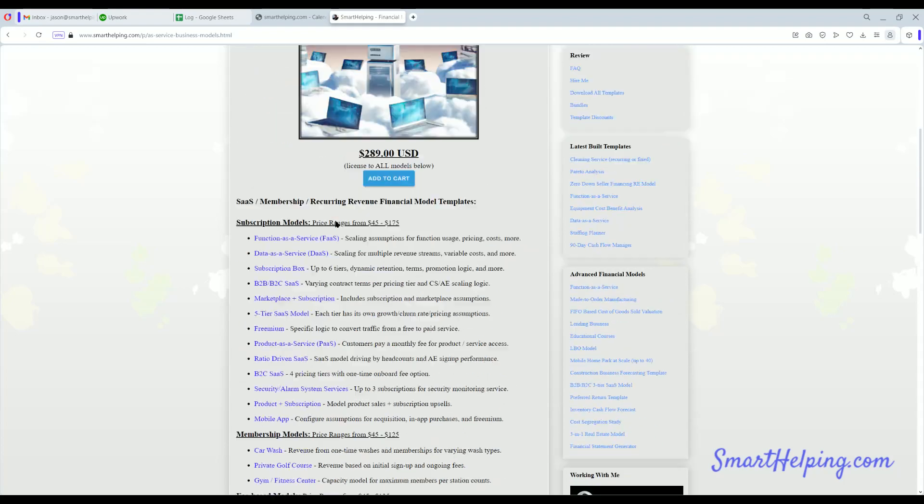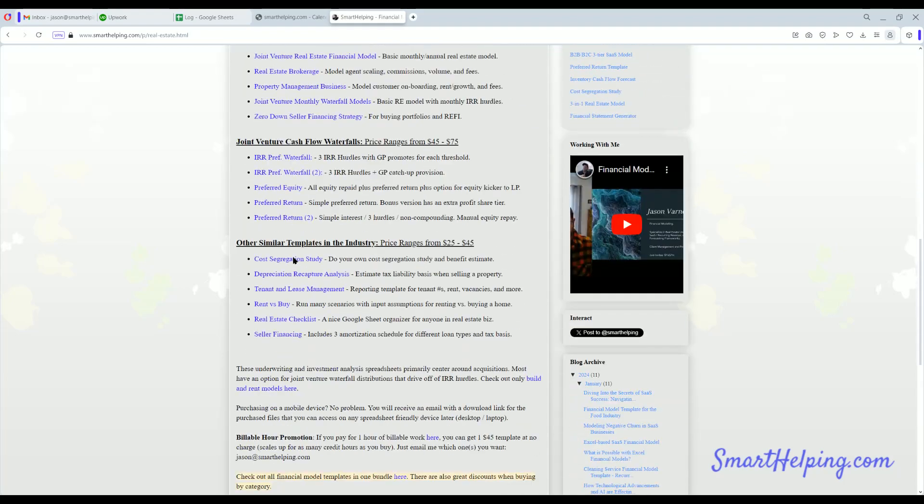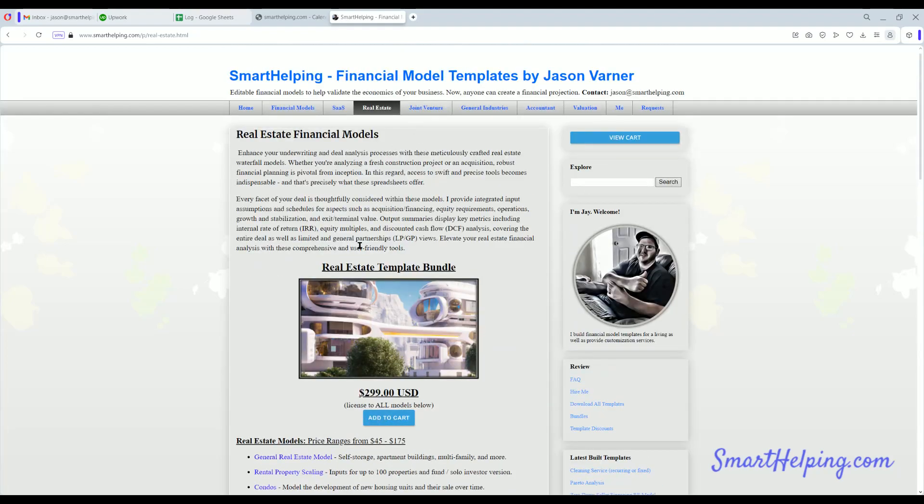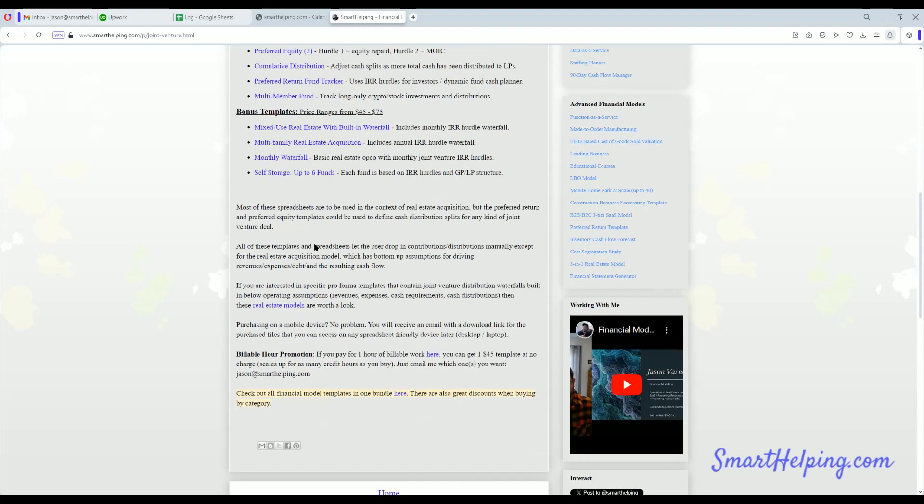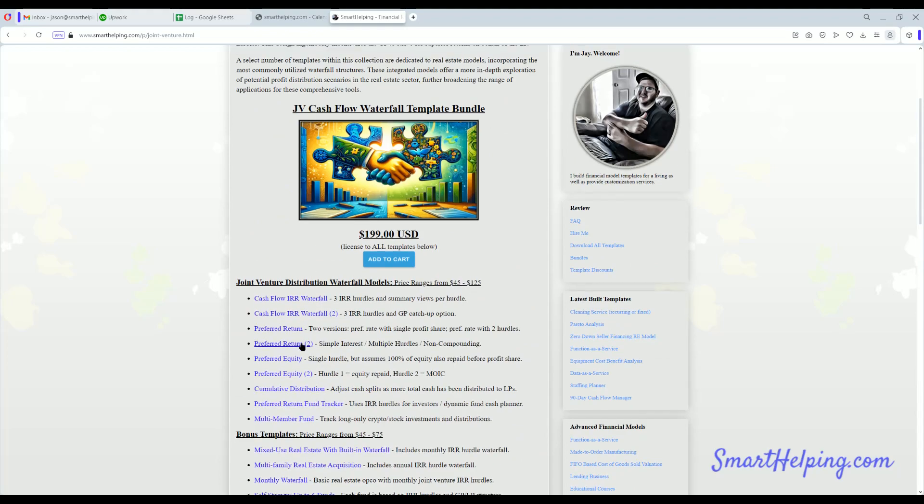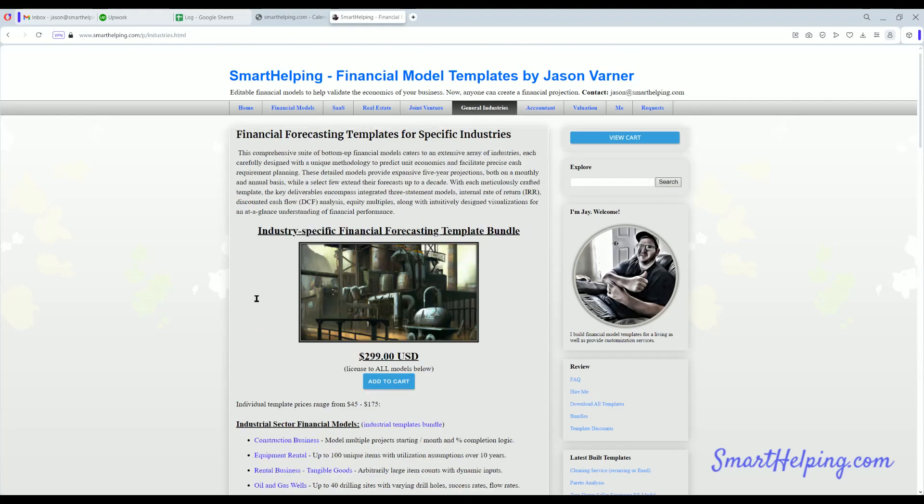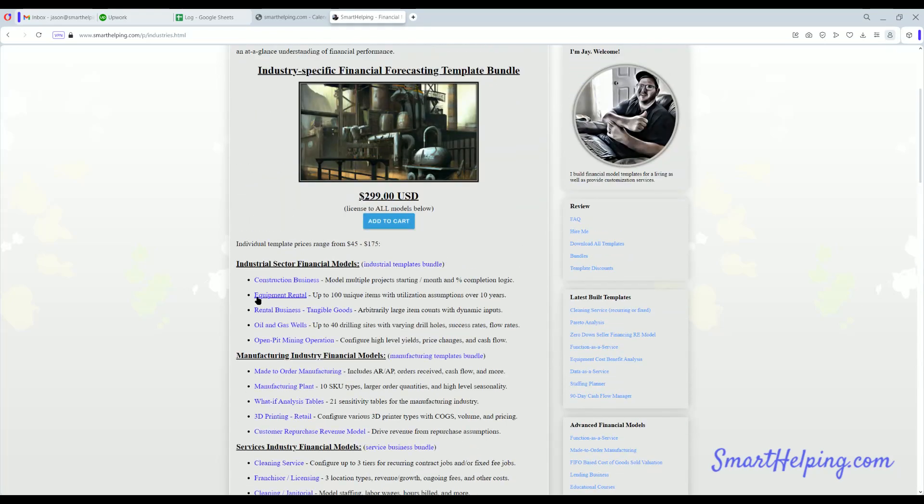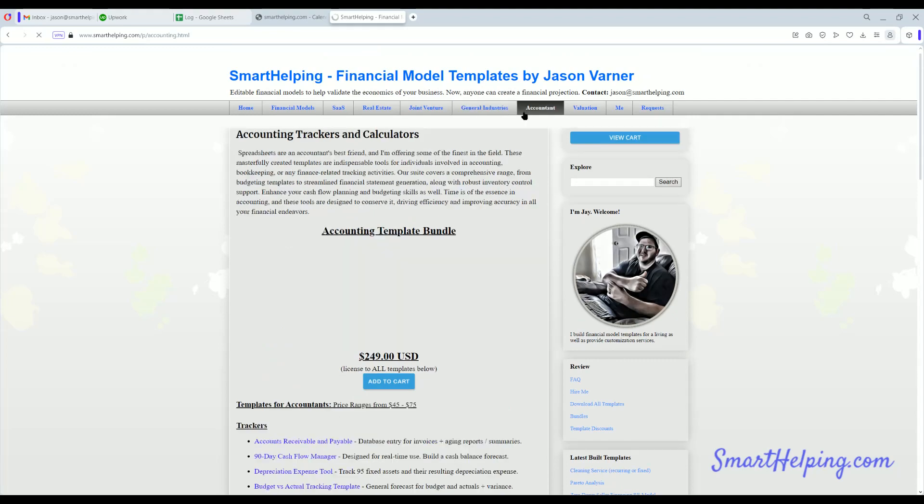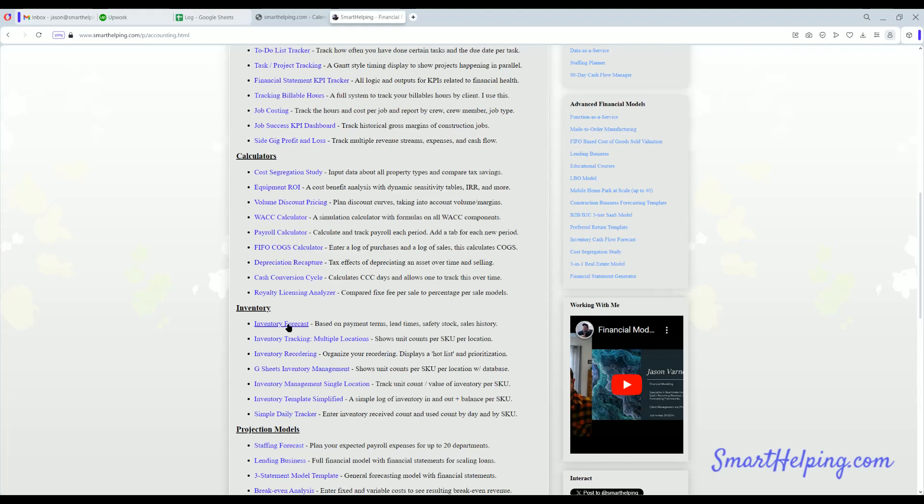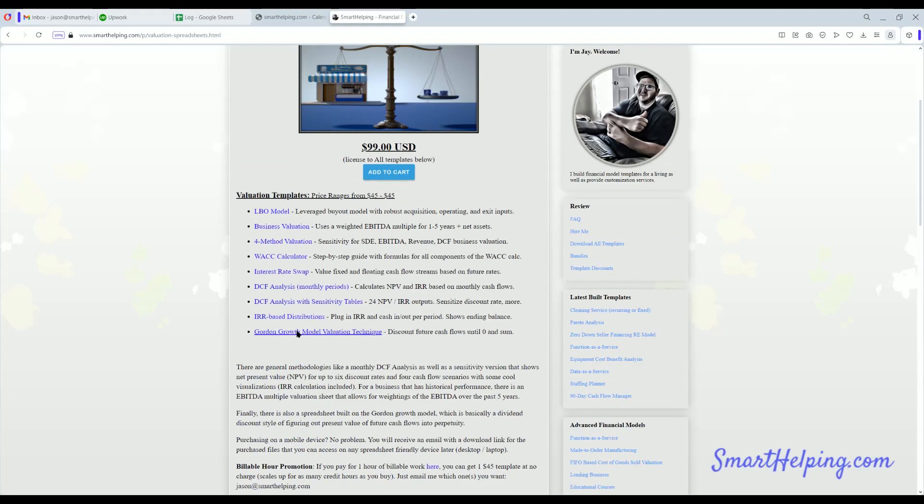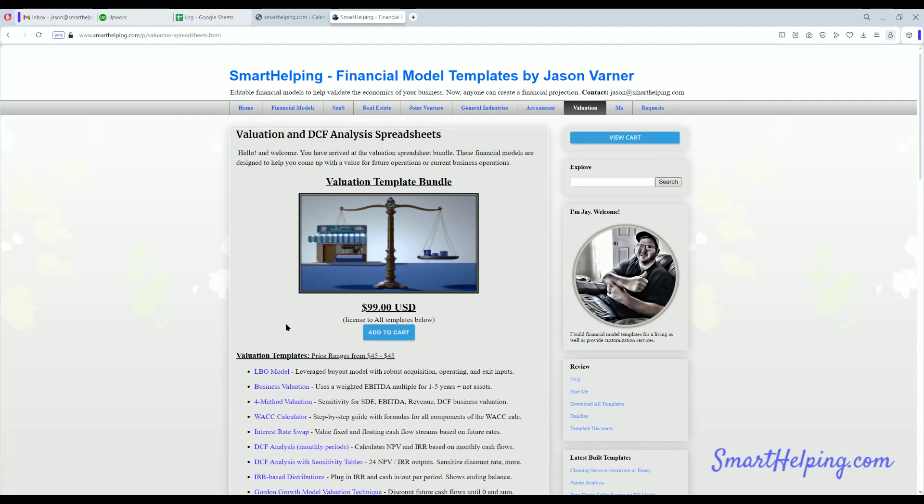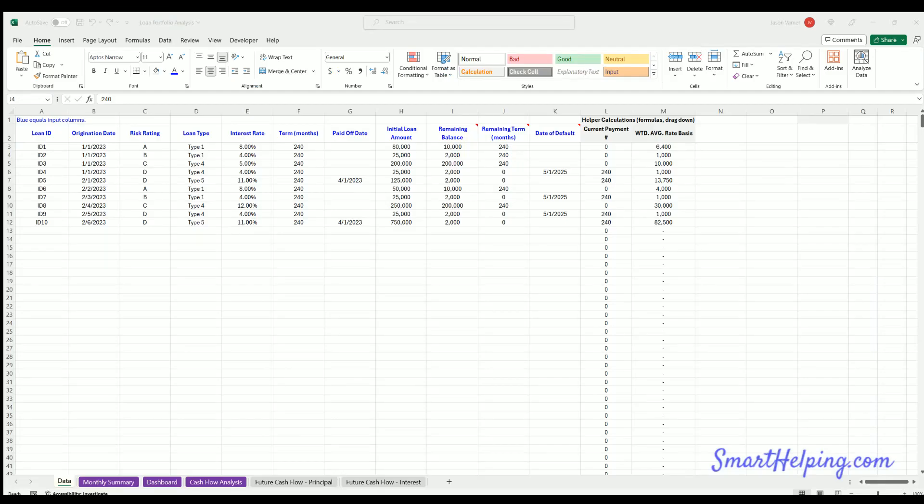I've done a lot of stuff for SaaS and recurring revenue spaces, real estate, underwriting tools, joint venture, cash flow waterfalls. This is some of the most complicated stuff I've ever built. General industry financial forecasting models. Basically bottom-up assumptions to create pro forma templates or pro forma projections. Accounting tools. Some of my most popular ones here are the AR/AP tracker, cost segregation study, volume discount pricing, and inventory. Inventory is always very popular. And I've got some general valuation models as well. So all kinds of templates to check out. What we've done today is going to be primarily in the lending space. I think this is a really cool template. Anybody in the lending industry, this is going to be valuable to them.